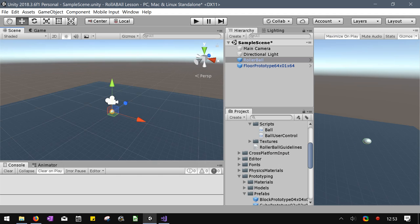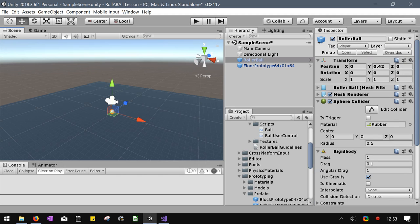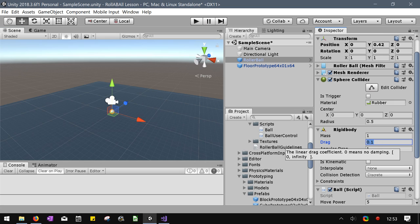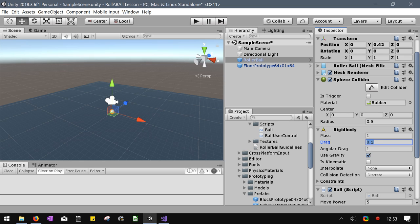All those properties are here in the rigid body. Drag, right here, it slows you down in a linear way. Meaning if you're moving forward, it slows your speed in that direction. Angular drag, the next one down, slows down how fast it's rotating. So those are the two things we'll start with tomorrow. Good call for tomorrow. Thank you.